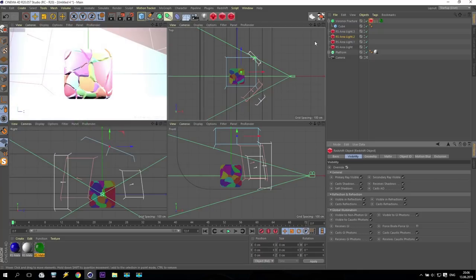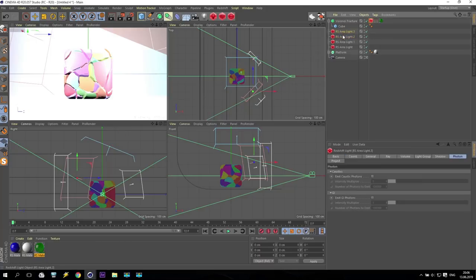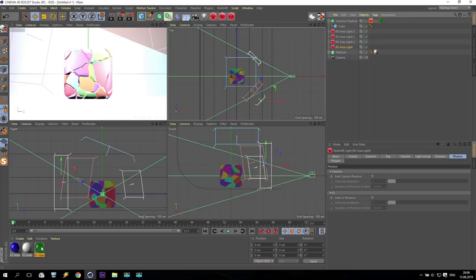Today I showed you how to set up a very interesting lighting system, how to receive a nice object, and how to work with glass material in Redshift. Thank you very much for watching. If you like this tutorial, don't forget to share with your friends, give it a like, and see you next time. Goodbye!